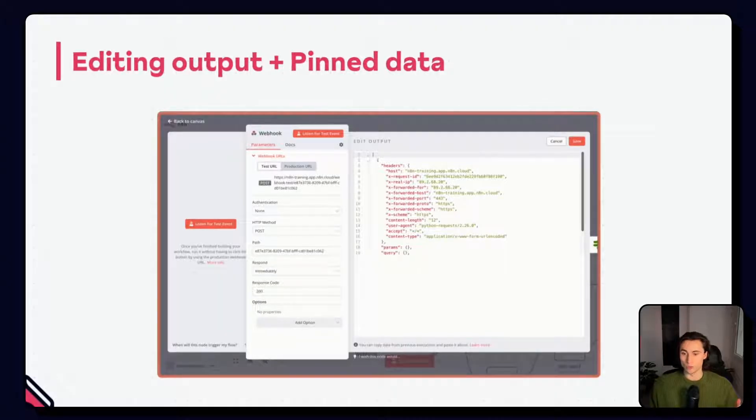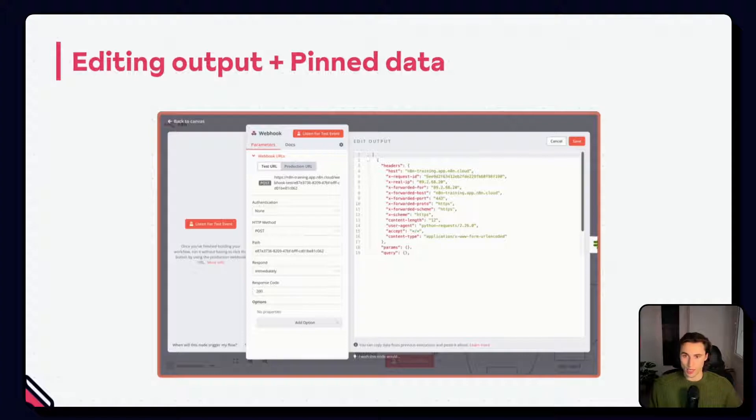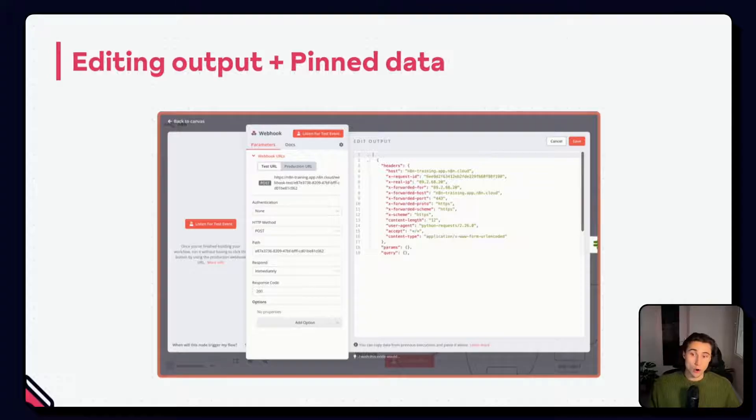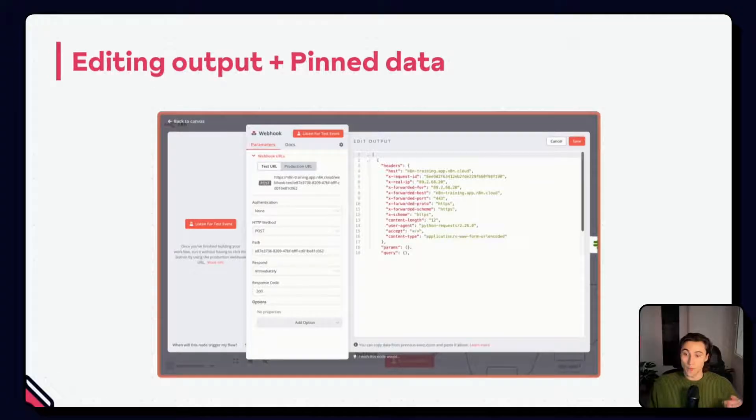This avoids you having to recreate these edge cases, like making new API calls or using a code or edit fields node.